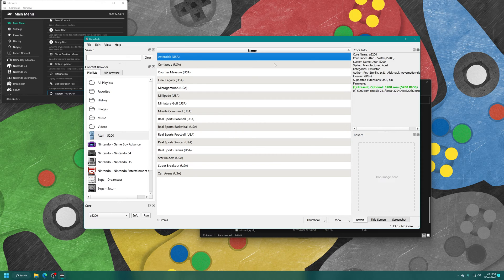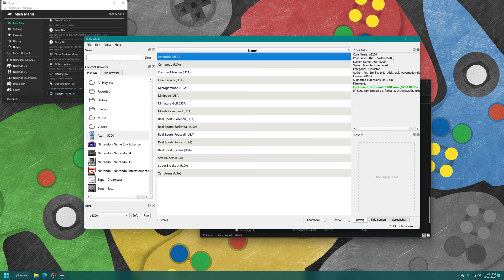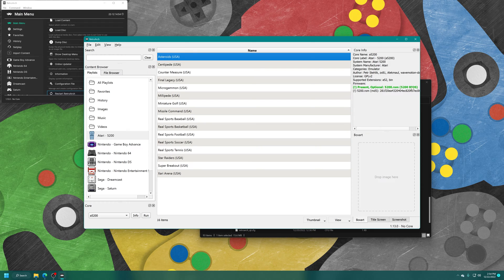Now one great thing about the desktop menu is it will show you if your BIOS file is being detected properly. So there we go. Present 5200.rom.